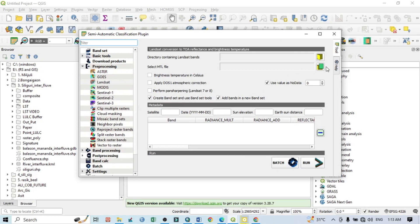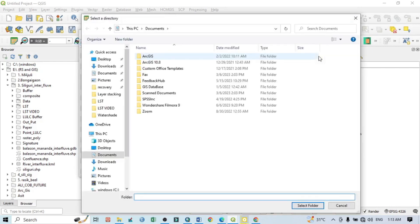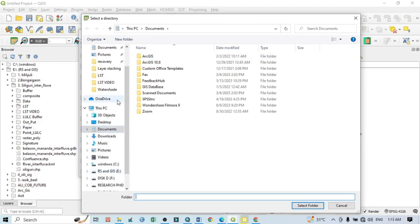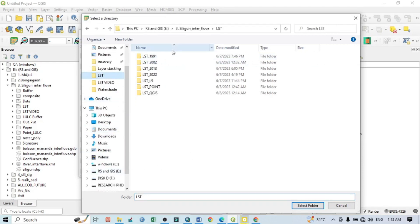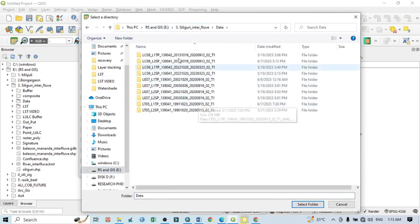Here you can do land surface temperature from Landsat 5, 7, 8, and 9. You can see here 'directory containing Landsat bands,' that means if you click here, select a directory, that means the folder where your Landsat data is actually available.